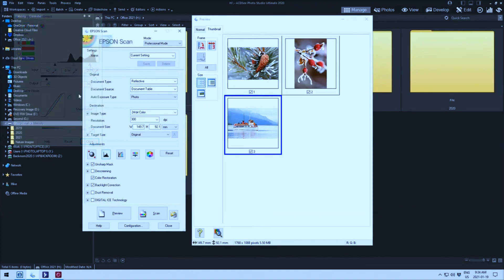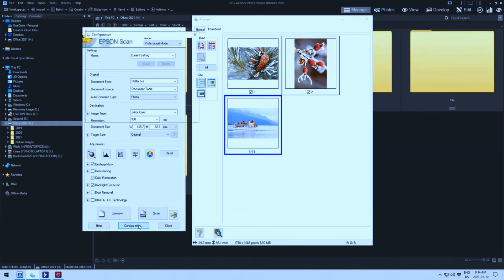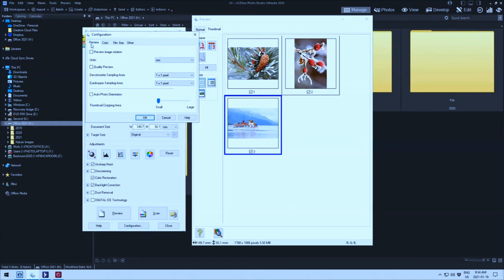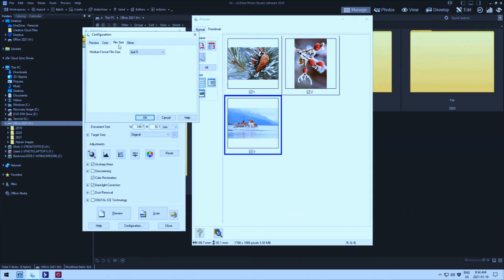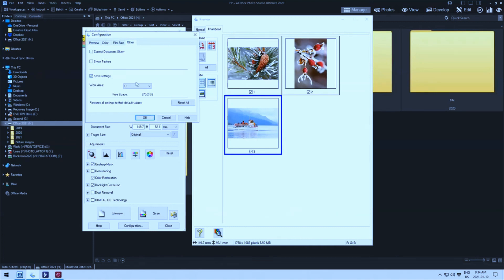So what I did was I went in onto the program and I went to configuration. Under configuration, I checked the preview was where it was supposed to be. The color was where it was supposed to be. The film size is where it was supposed to be. Everything was where it was supposed to be. The last thing that I checked was under other and all this was correct. At the bottom it says restore all settings to their default values.